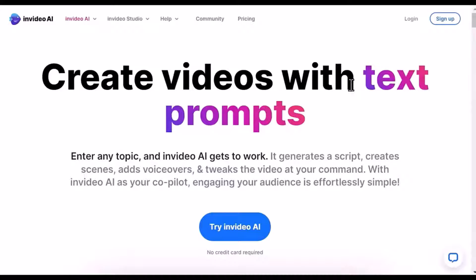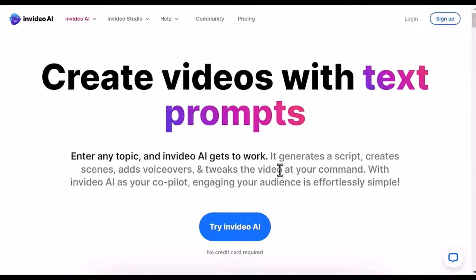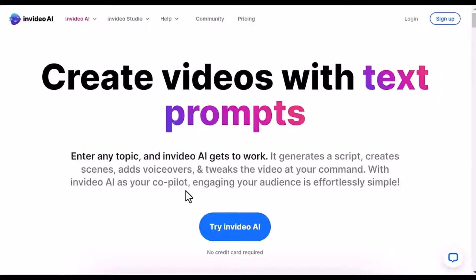Create videos with text prompts. Enter any topic and InVideo AI gets to work. It generates a script, creates scenes, adds voiceovers, and tweaks the video at your command. With InVideo AI as your co-pilot, engaging your audience is effortlessly simple.